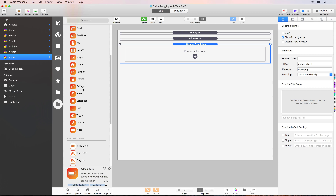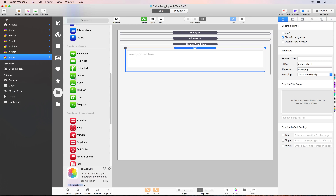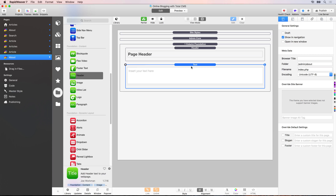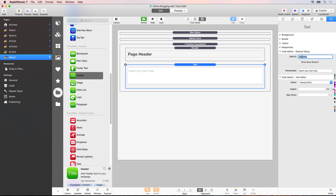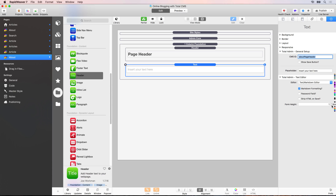Go to your Total CMS admin stacks, scroll down, and drop a text stack in. Then add a Foundation header above it and say 'Page Header'. Now go to the stack settings in the page inspector and change the CMS ID — we always need to provide a unique ID for all pieces of content on our site. I like to prefix the ID with the page it's associated with, so in this case it's 'about-page-header'. Then change the text editor settings to a text/markdown editor with one line, since this is just a header and not multi-line content.